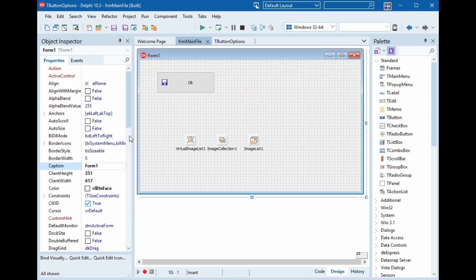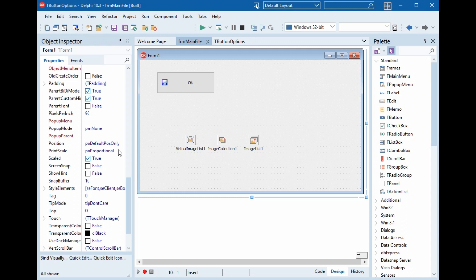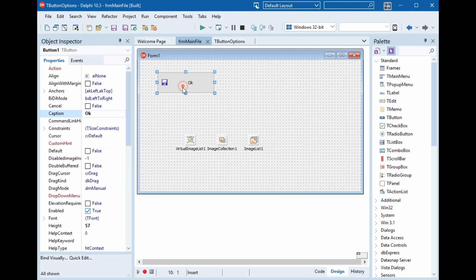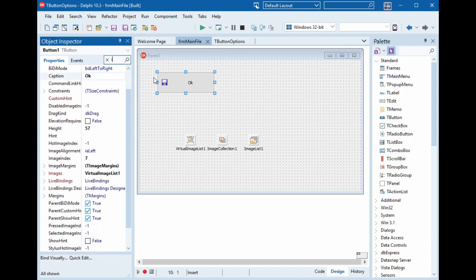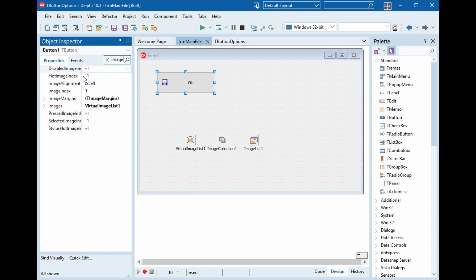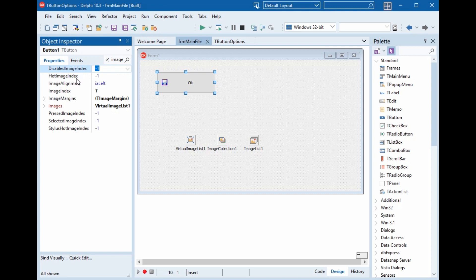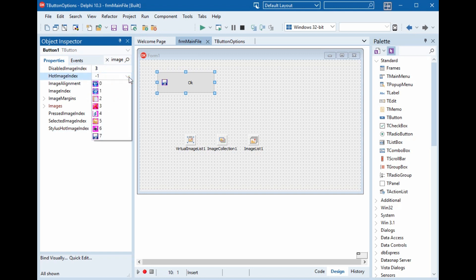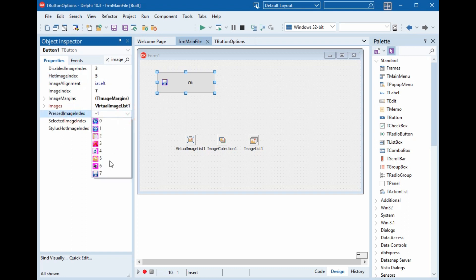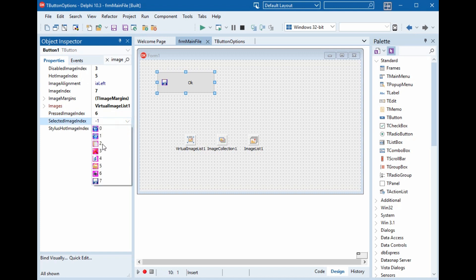Now here we will put it center, desktop center. If we type here image, we have a disabled image index and we have a hot image index, image index and pressed image index, selected image index and stylus hot image index. If you want disable, the hot image when we put the mouse on the button without pressing. We want it like email and the pressed printer and the selected this one and the stylus this one.